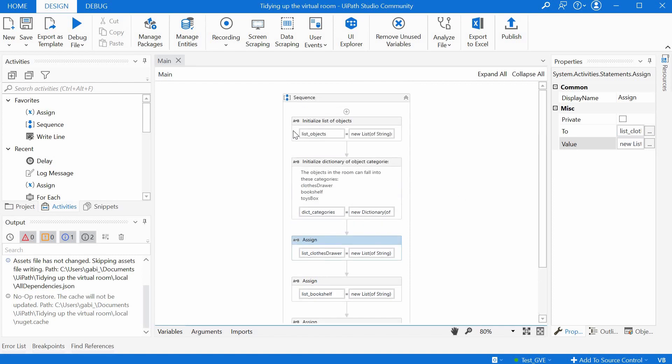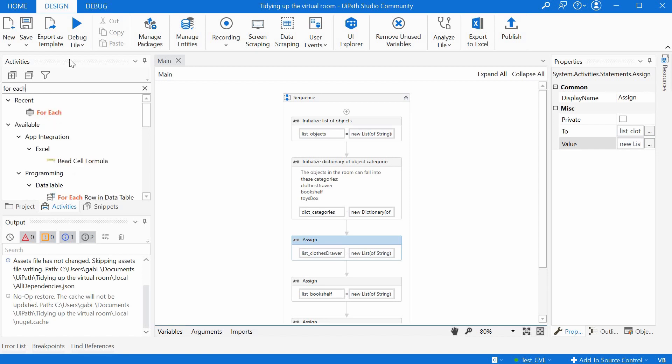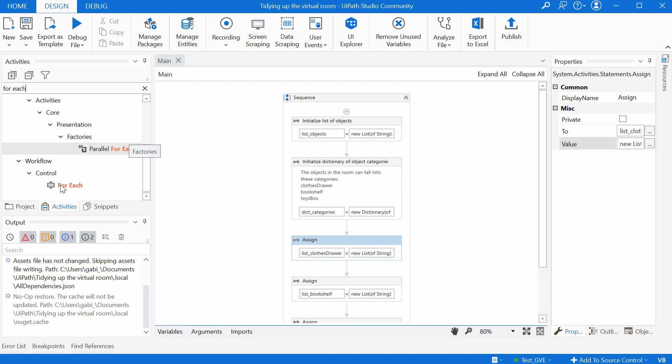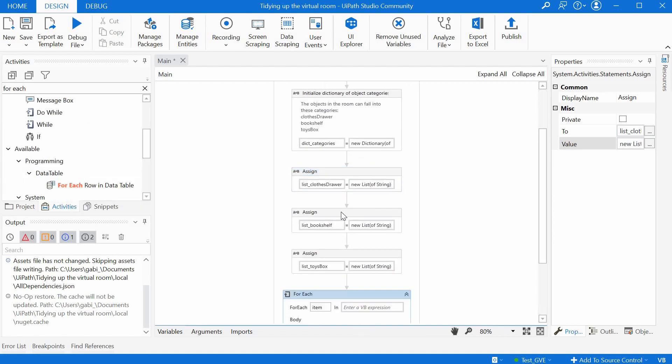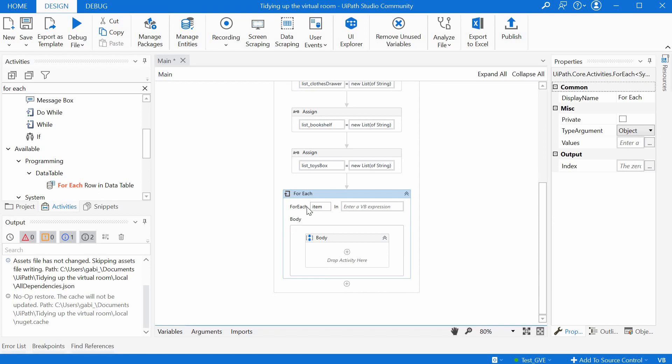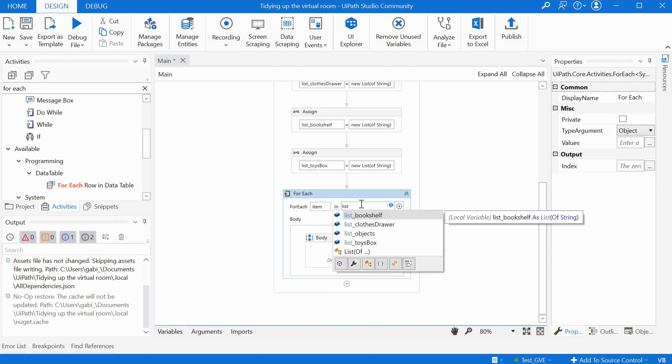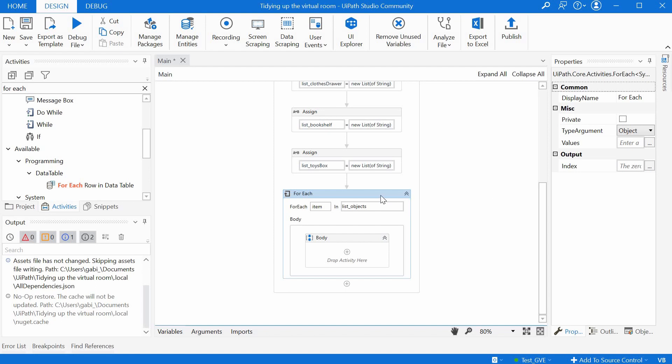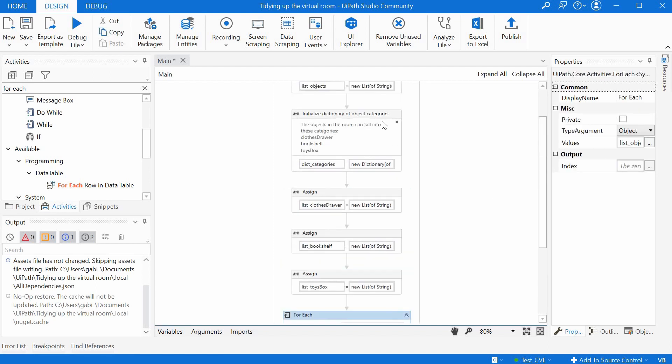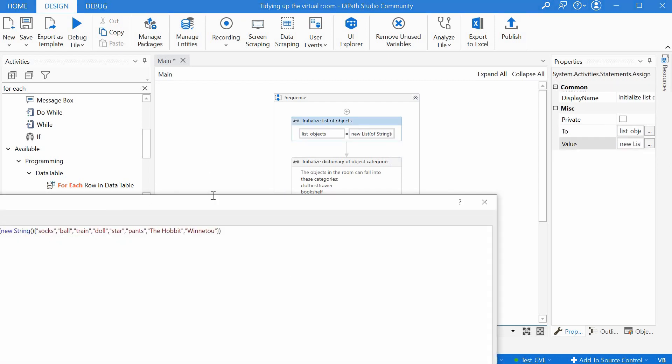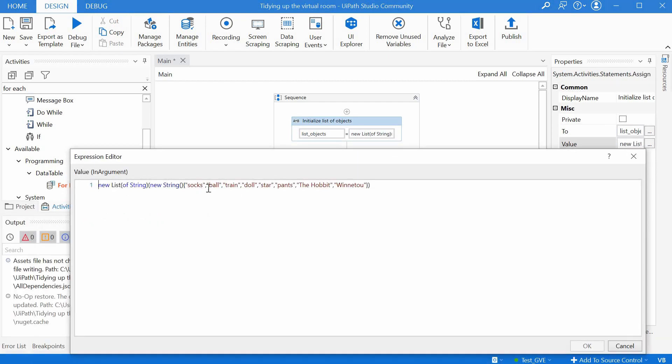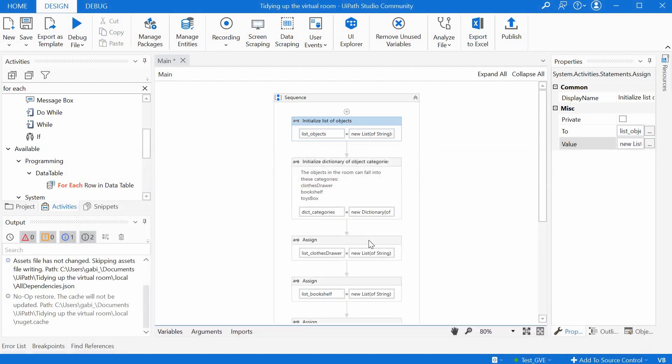We need to loop through the list of objects and we need to use something called a for loop. If you type here for each in the activities search box, we find a for each activity. We can drag and drop it at the end. Here we have for each item in, and we have to say here in which object we want to loop. We want to loop here in the list of objects. So for each item in the list of objects, meaning for each of these elements here, we want to do something.